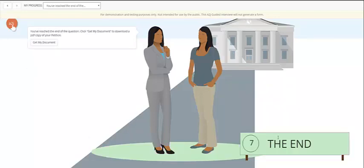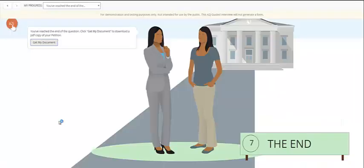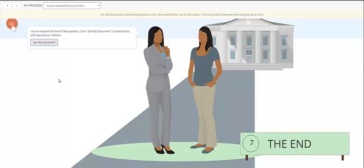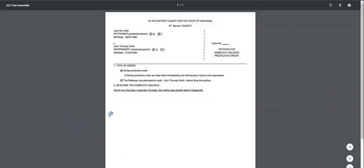Now that we've gotten to the end of this sample, the end user would be able to click get my document and immediately their PDF document would be generated. In the case in which this was connected to an electronic filing system, the user's information would also be able to be sent on to the court's e-filing system.